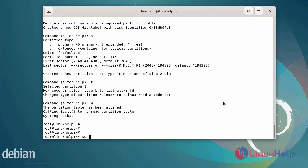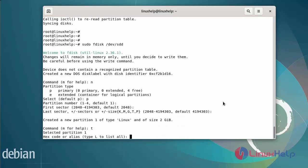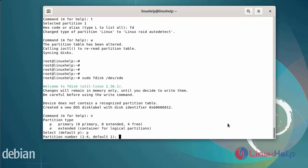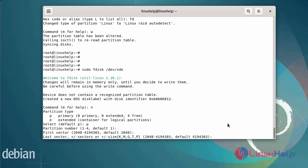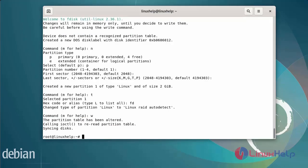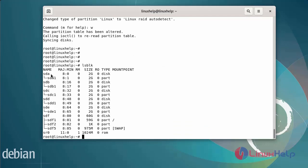Next, create a partition for ste. Select primary partition, partition number is default, first sector is default, last sector is default. Change the partition type and select hex code FD to write the partition. After all partitions are created, list the disk details again using lsblk. The partitions have been created successfully.